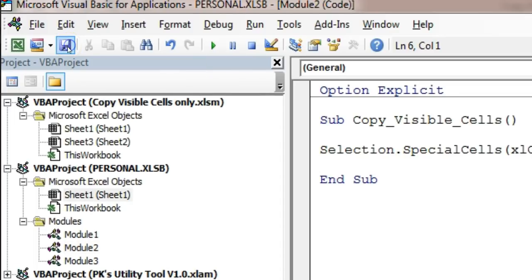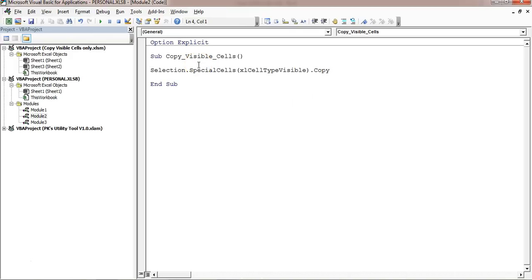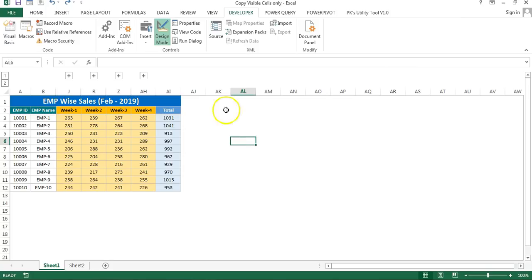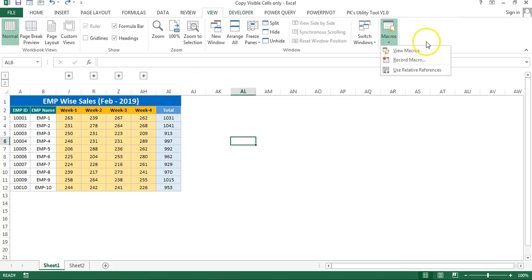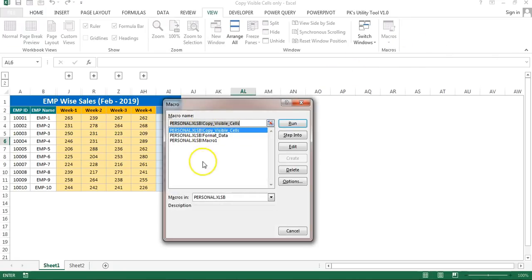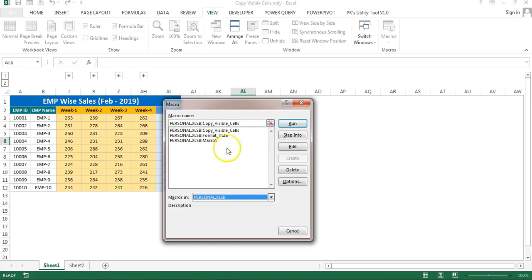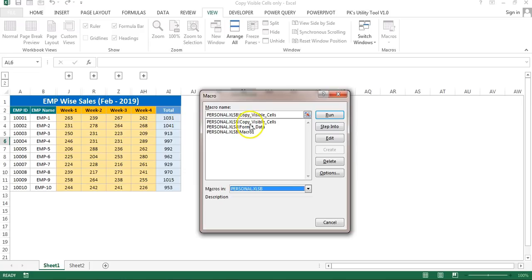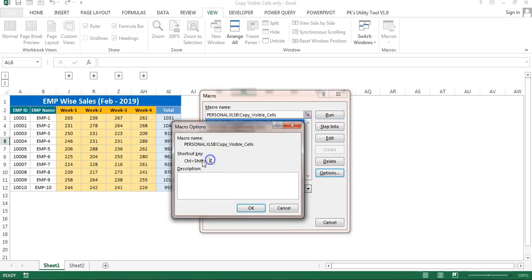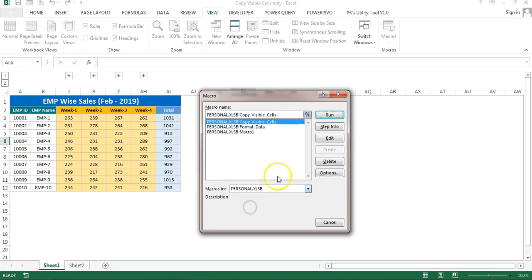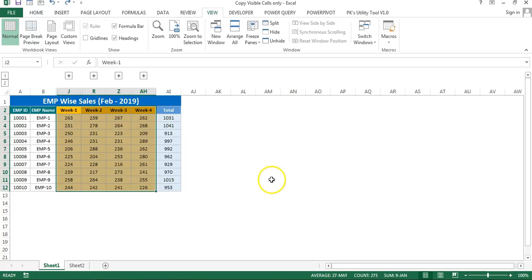After writing this code in your Personal.xlsb, make sure to save Personal.xlsb so it is available every time you open Excel. To create the shortcut key, go to View Macros and click View Macros. Select the macro in Personal.xlsb — here you can see 'CopyVisibleCells'. Click Options and in the shortcut key field enter capital C, which will automatically display as Ctrl+Shift+C. Click OK.